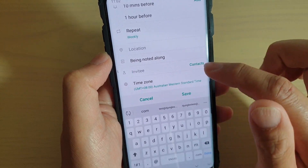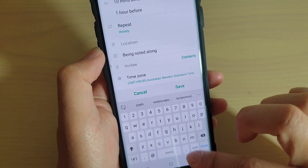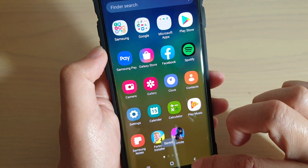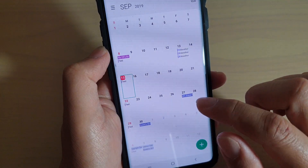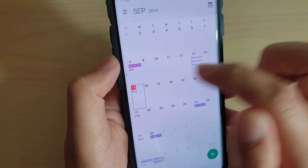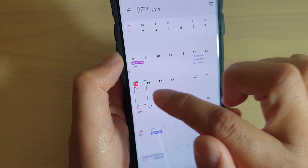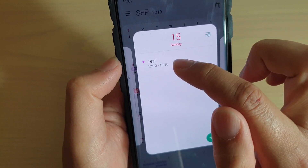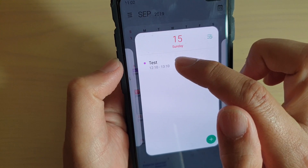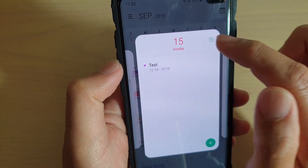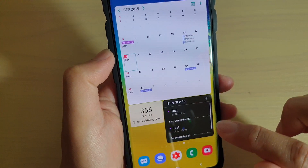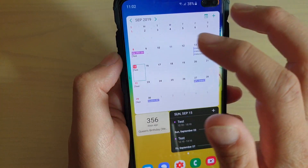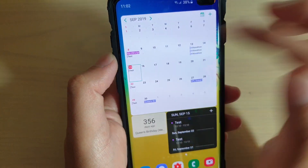Next, you can choose the time zone and then pretty much you can save after that. The event has now been added — as you can see on the calendar, it's added on the 15th, and there's the one event we just created at 12:10.